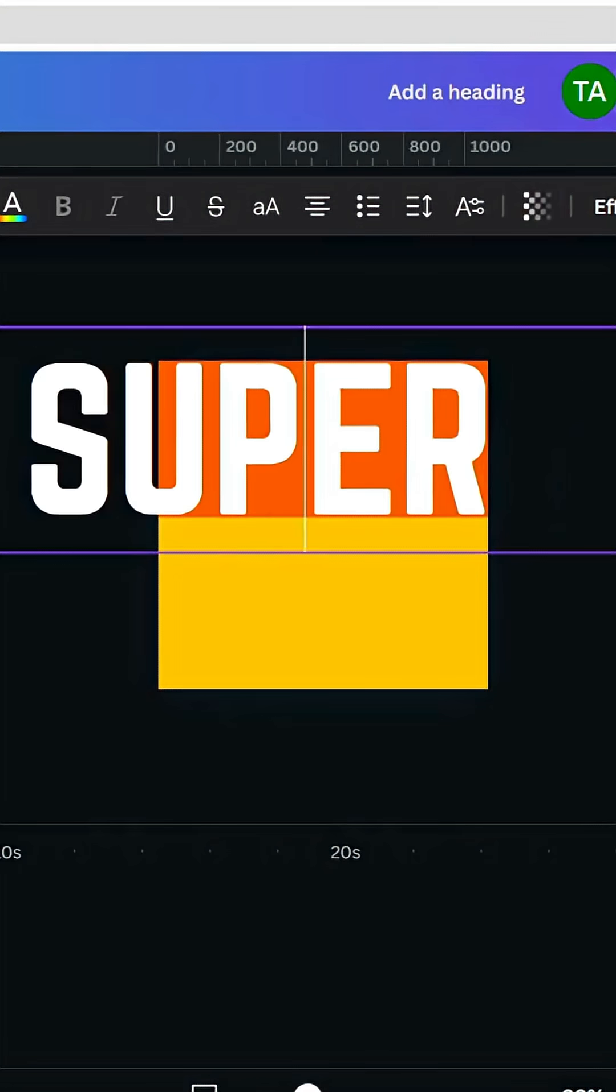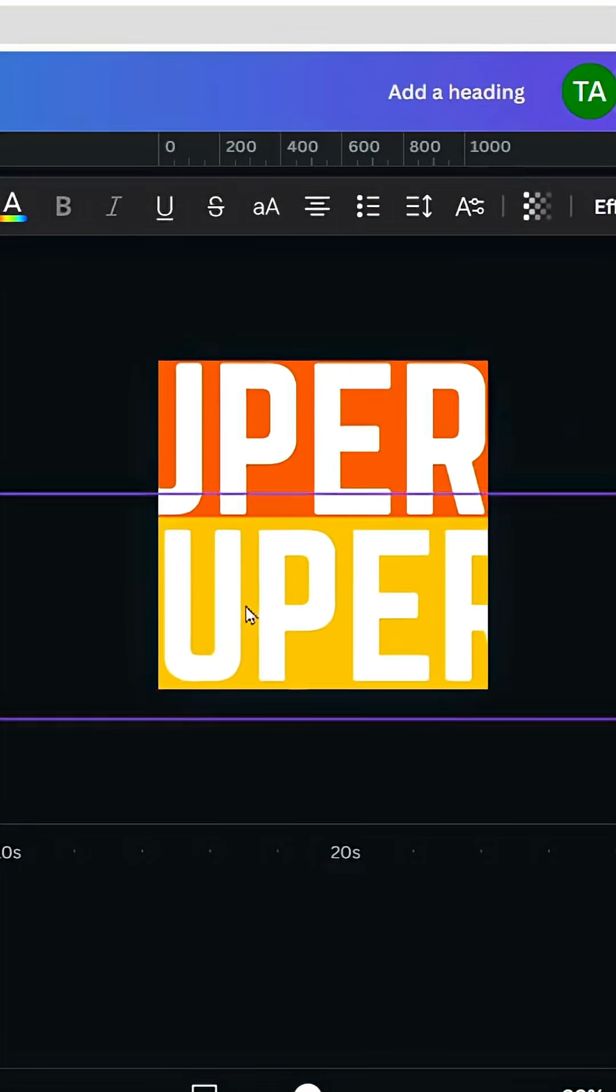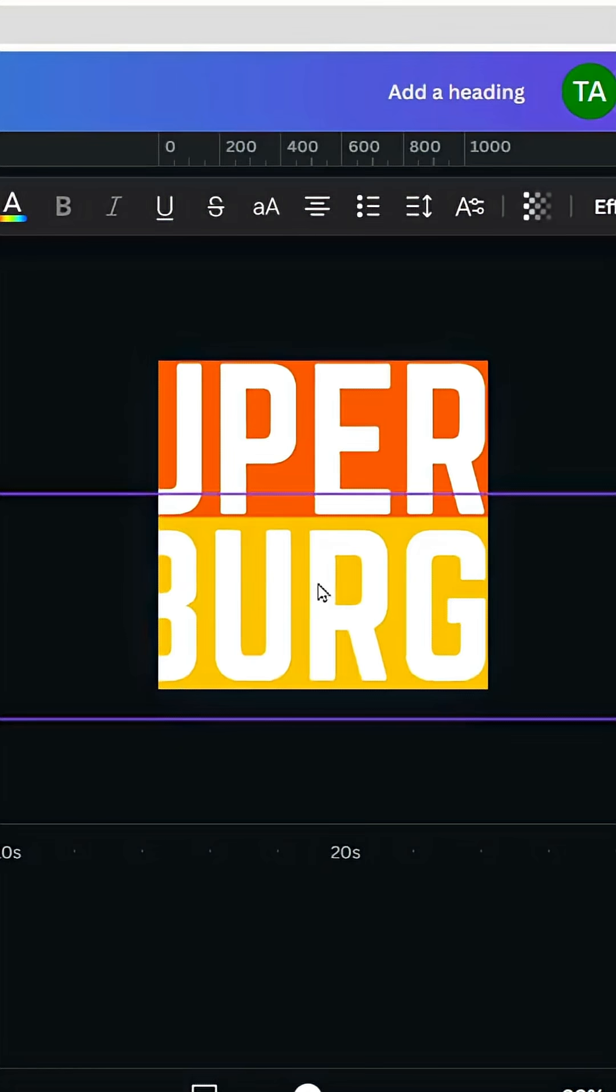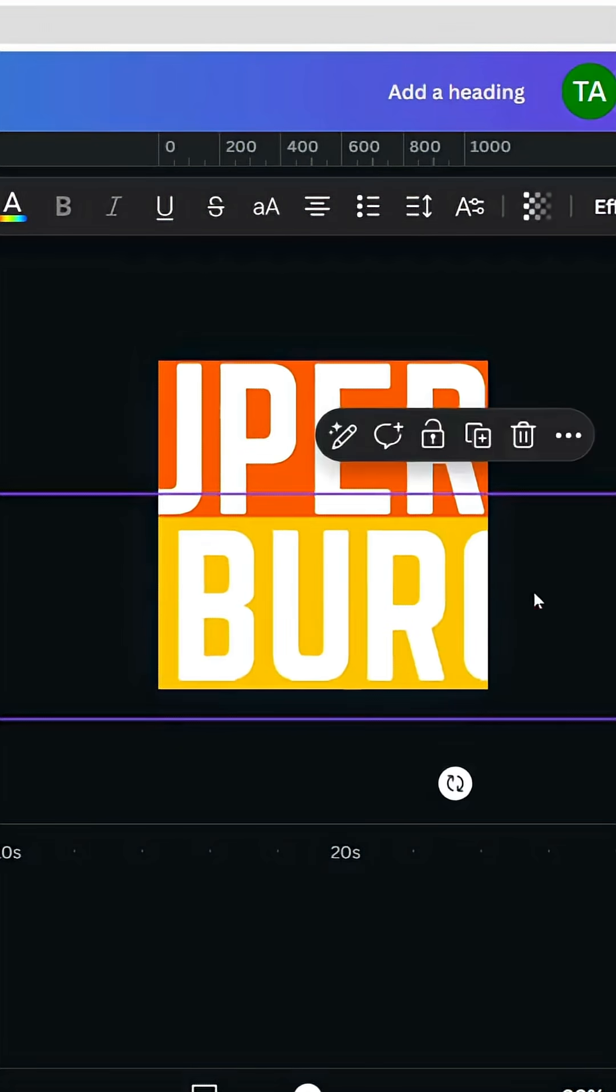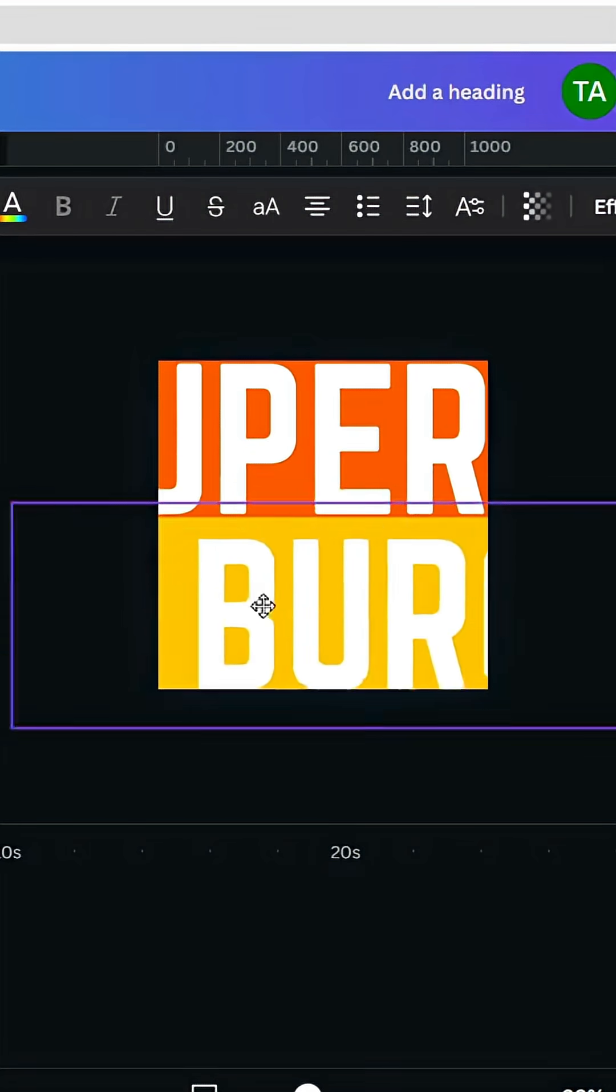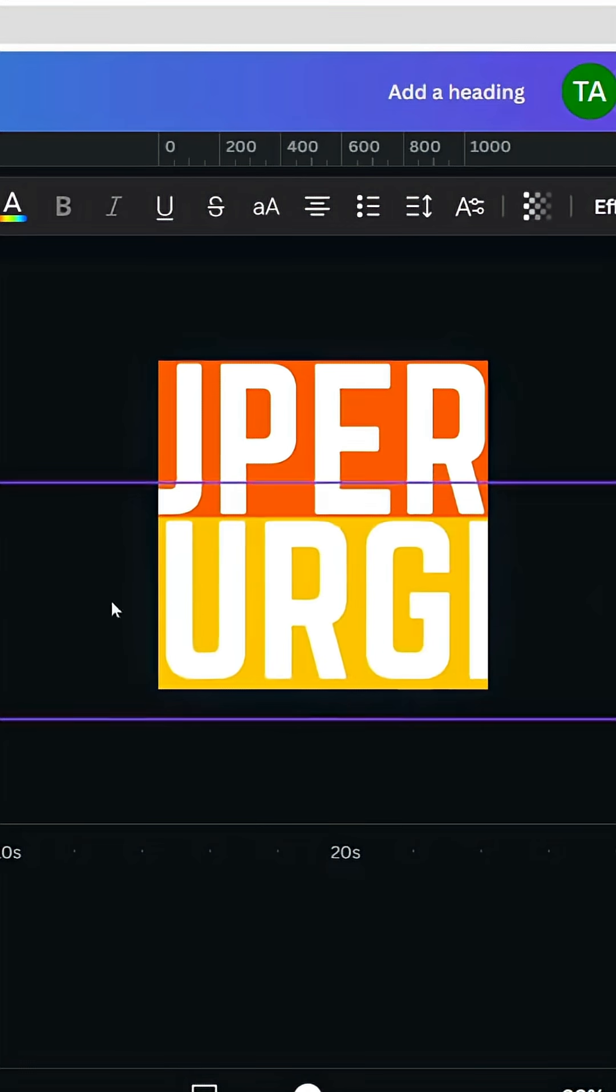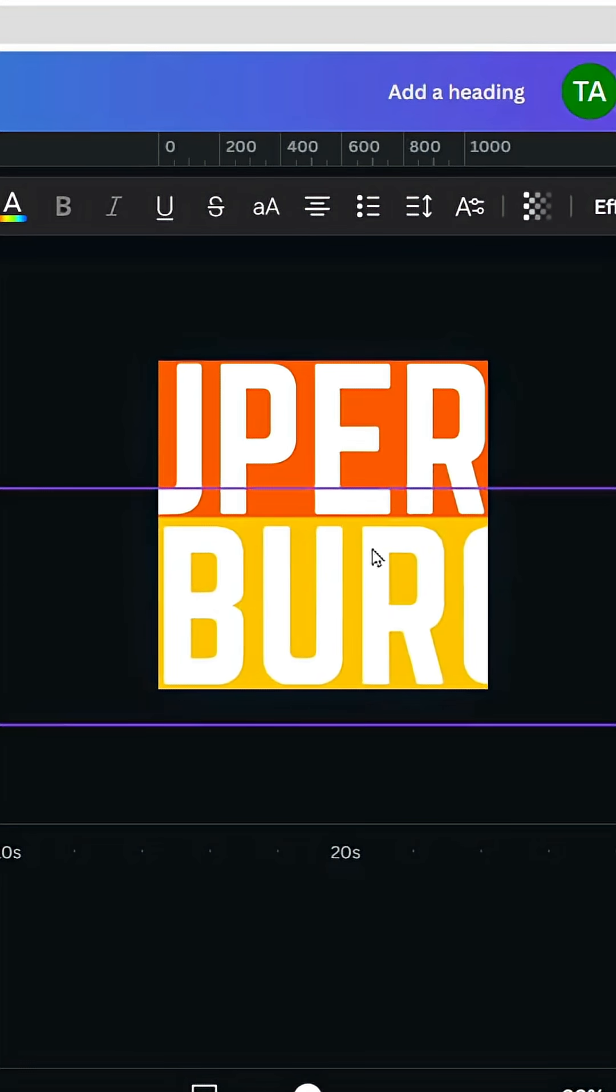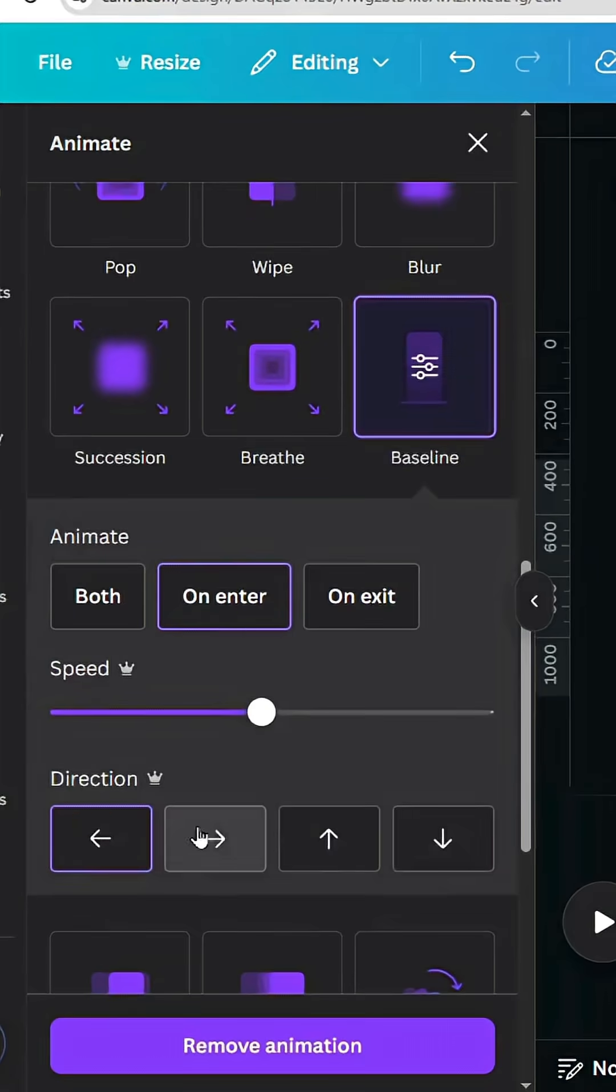Duplicate the text and let's type another word. Duplicate it three times as well and cover the text in the right side. Go to animate and change the direction from the left to the right.